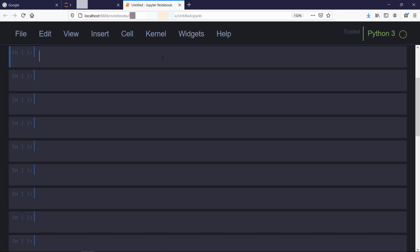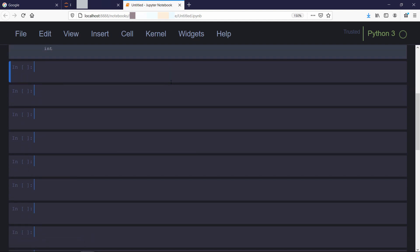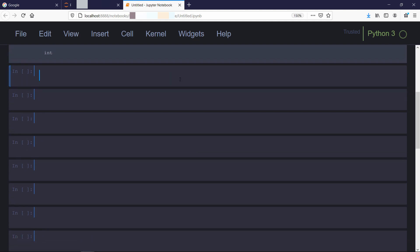First we will discuss integers. So we will create a variable to assign an integer to it. Then we can check the data type using type function. It is int. If you want, you can print it explicitly.